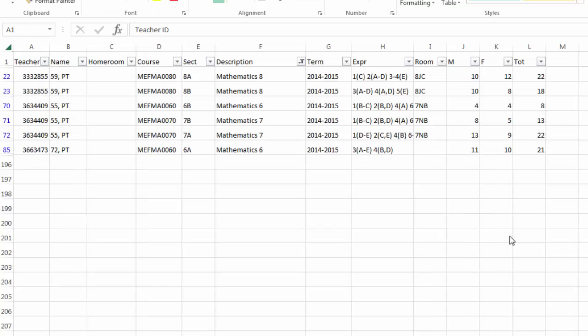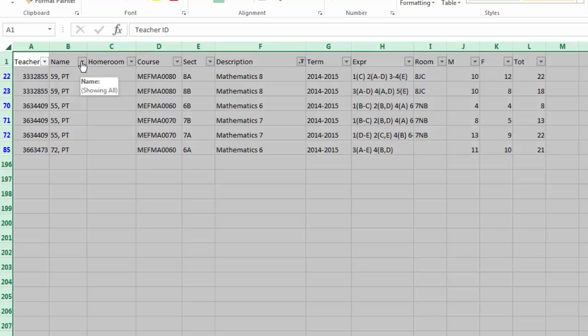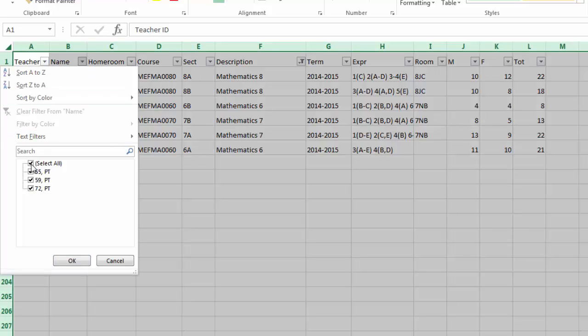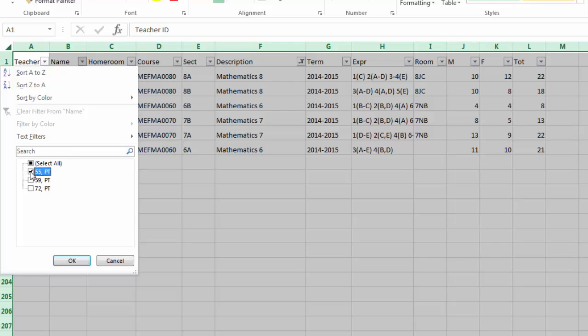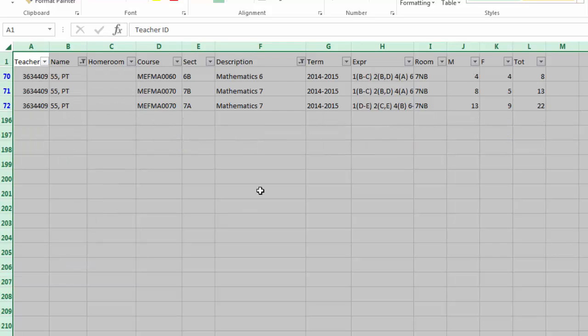It should be noted that you can filter more than one field at a time. For example, if you want to also see how many classes Teacher 55 teaches, use the filter to look at only math classes taught by Teacher 55. We deselect everybody else, select Teacher 55, hit OK. You now see the math classes 6, 7, and 8 that Teacher 55 teaches.